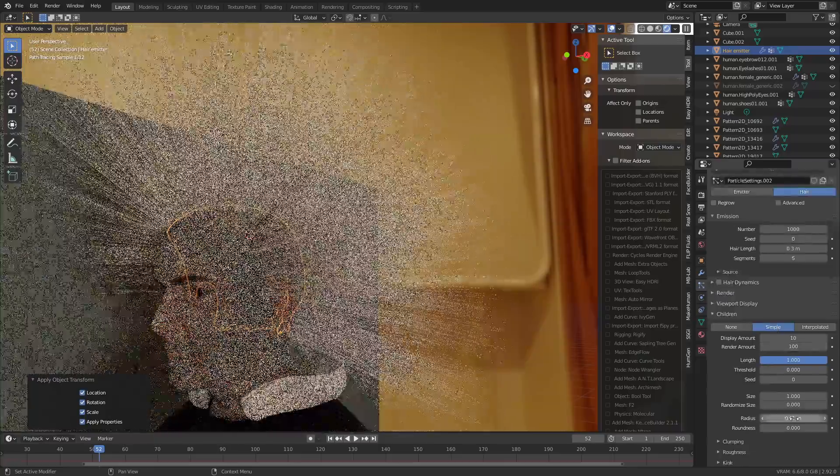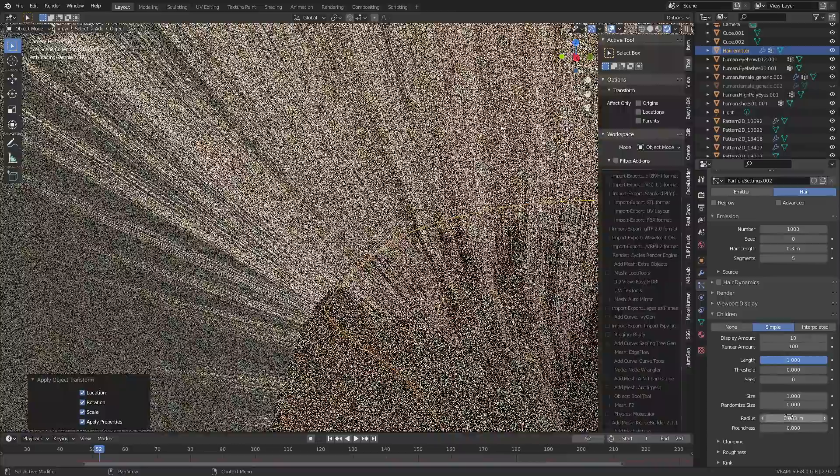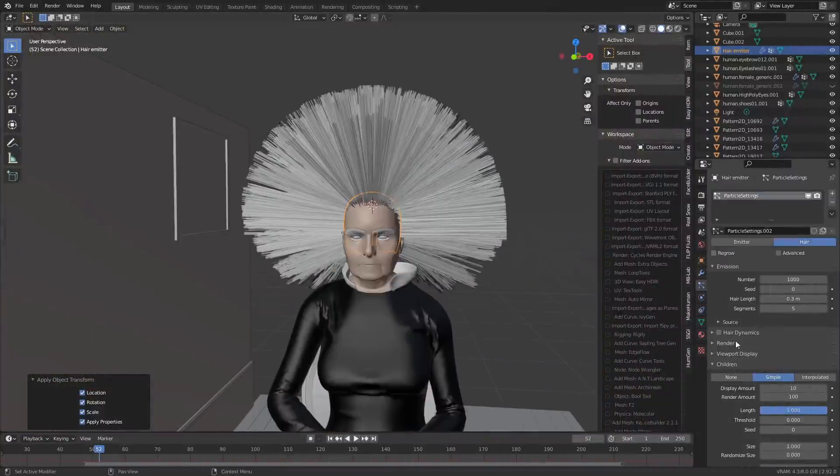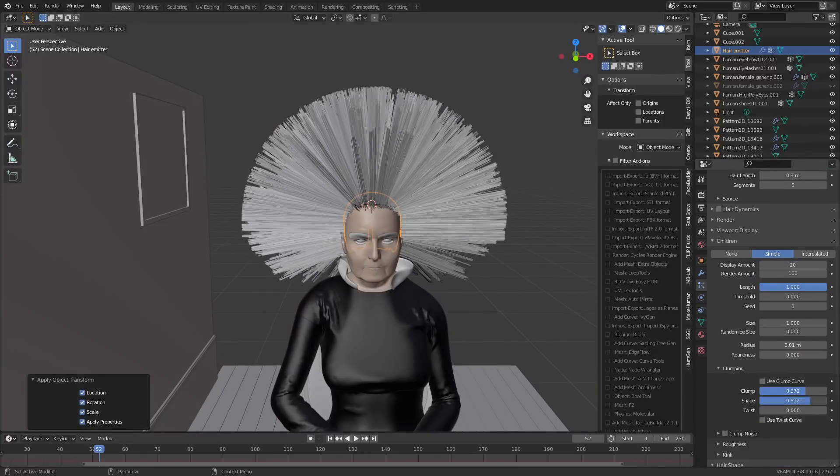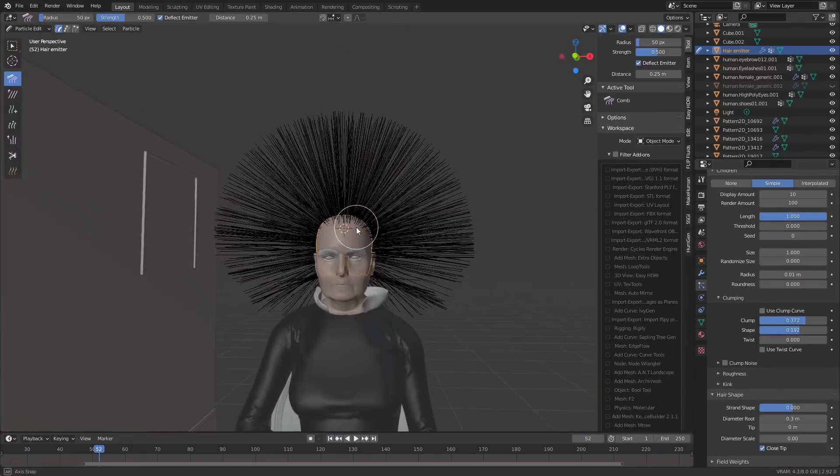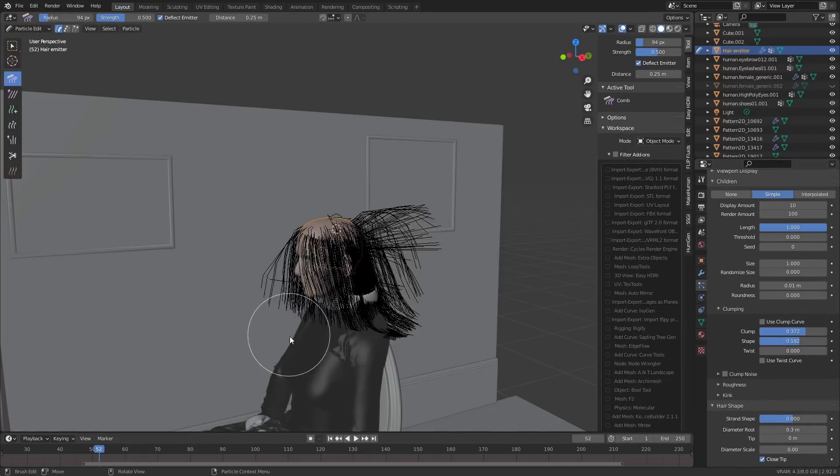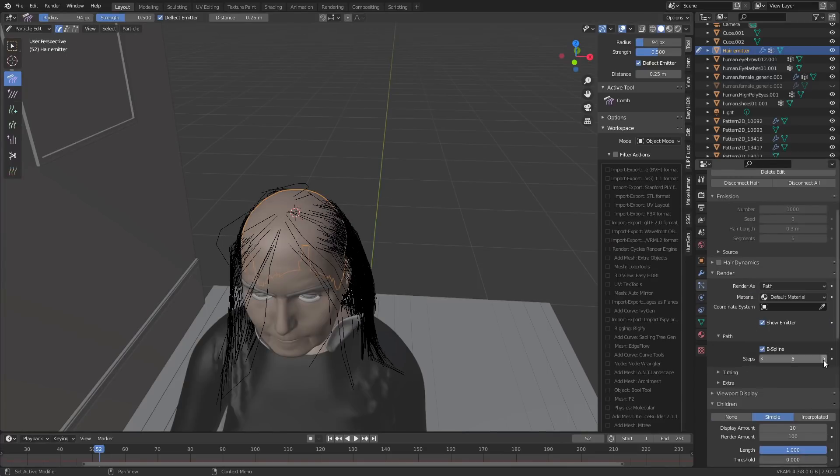Since she's wearing that bonnet thing, you really can't see it apart from a little strip of hair down the side. I basically just used the particle edit brushes to comb the hair into place and pretty much everything else was left on default settings.